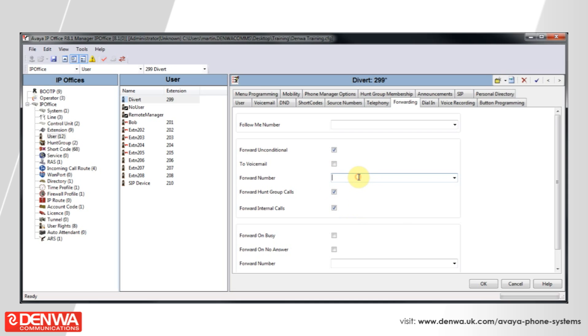Now input the number that you would like to send the calls to this user to, so in this example 7123456789, and press OK.